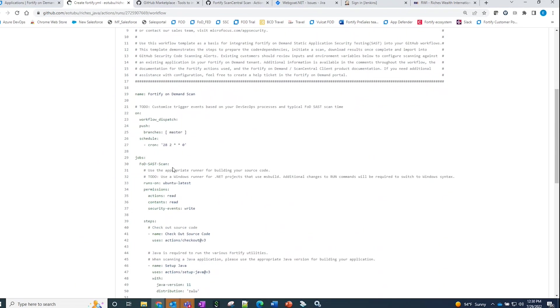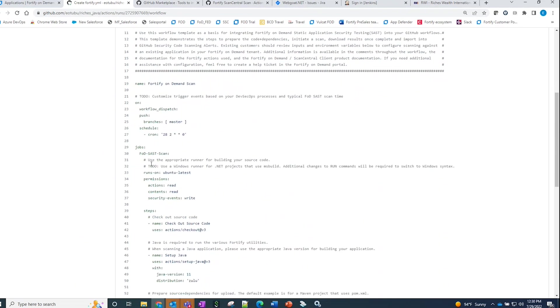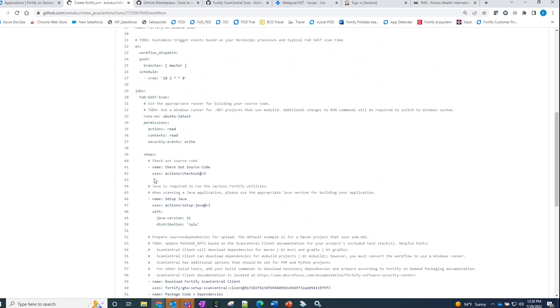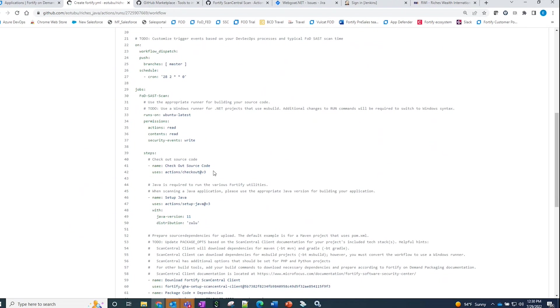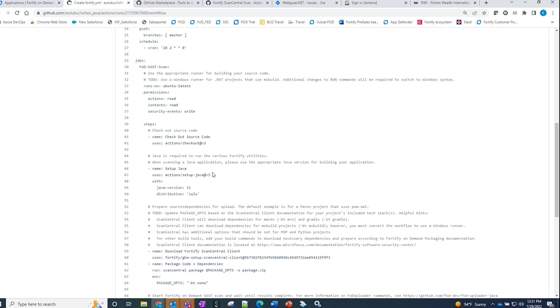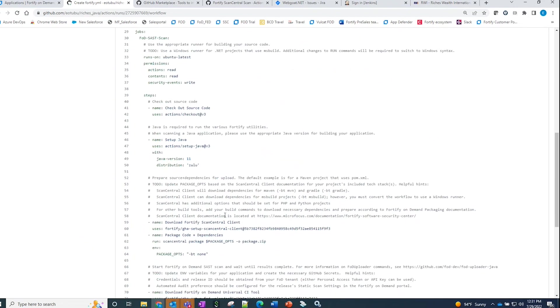If we scroll down the workflow script, you would see that our code base is being checked out. One other piece that I've added is setting my Java requirements to Java 11. This ensures that I am able to utilize the ScanCentral client that I will be downloading to assist me in packaging up my code base.